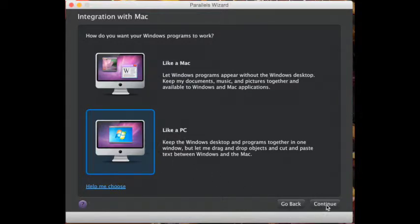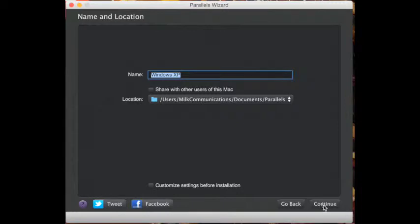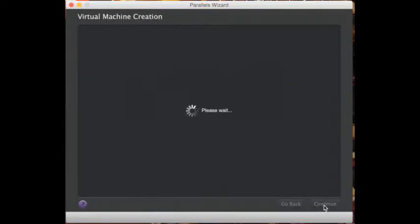Next, you need to press continue and give it a name — give it a Windows name. Then continue.